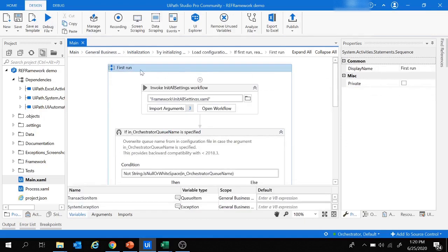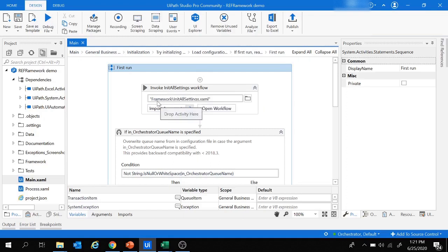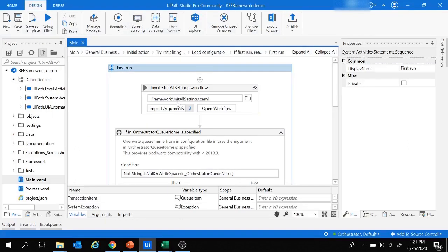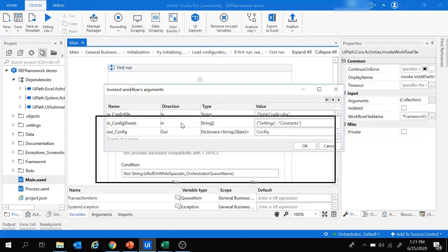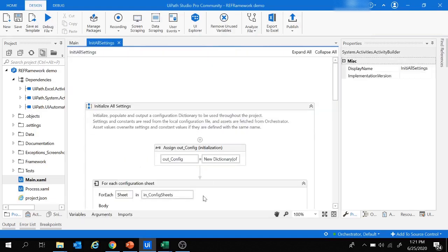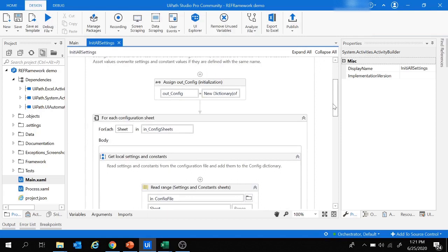In the First Run block, the InitAllSettings workflow activity is invoked, which reads data from the configuration file and stores it inside the dictionary variable. This InitAllSettings workflow is inside the Framework folder. It is invoked with specific arguments — if you want a reference on invoking workflows with arguments, check out the previous video.